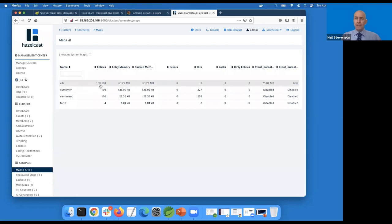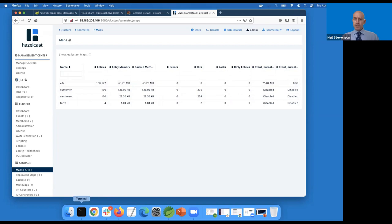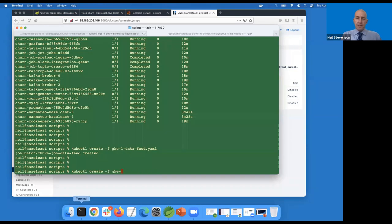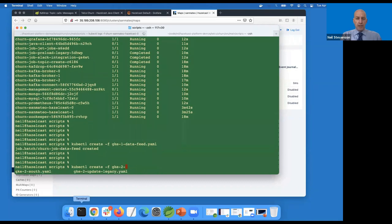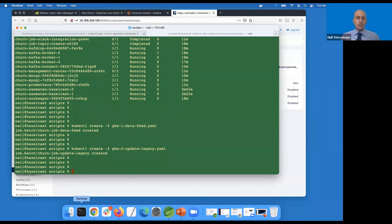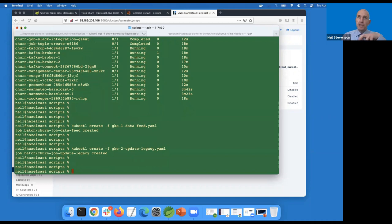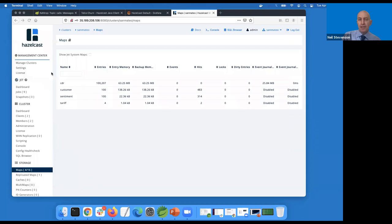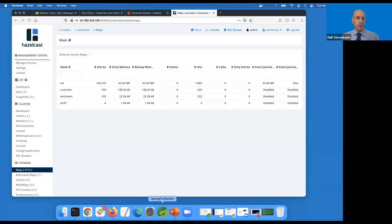Looking in my Hazelcast maps, the number of call data records is going up - it was at 99,500 and gradually it's creeping up because people are making telephone calls. Now I need to start feeding in some local changes - I'm going to update my legacy systems, Cassandra and Mongo. We'll now find that we're changing data in Cassandra and Mongo, which is picked up by CDC and fed to Hazelcast. We've got about seven minutes left on the slides before we go to Q&A.